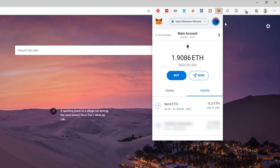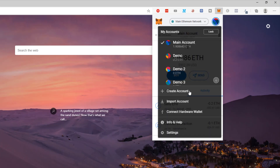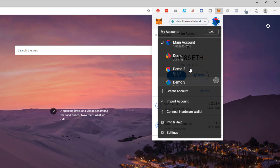While we're here, let me quickly show you that if you click on this icon top right, you can create any number of accounts. You simply click on create account, give it a name and it will appear in the list. You can see I've got three demo accounts here, one with 0.2 Ethereum in, two that are empty and my main account.